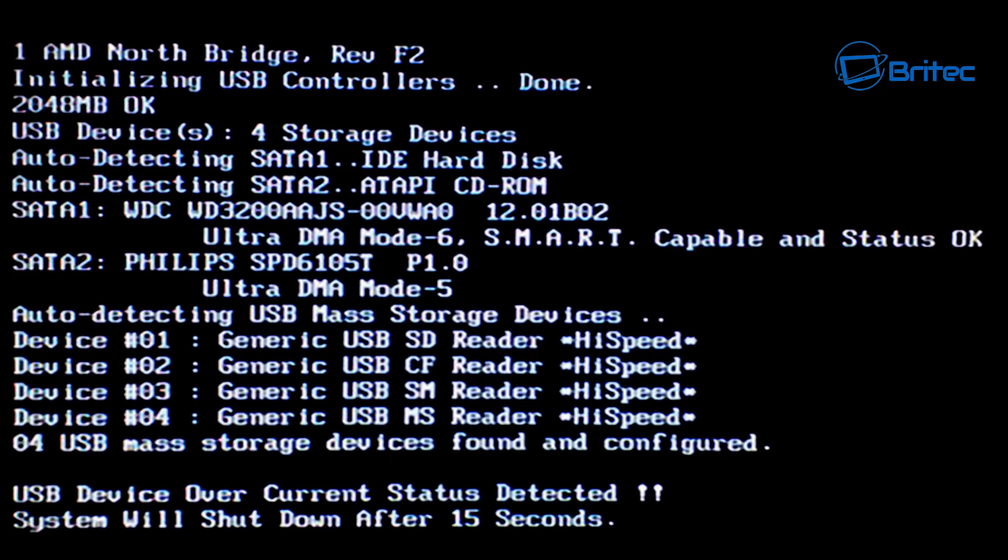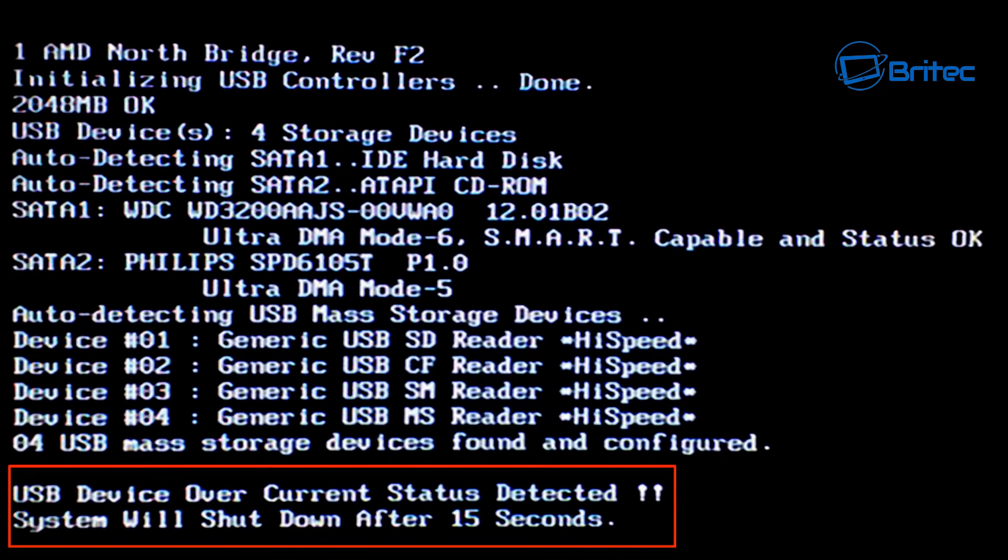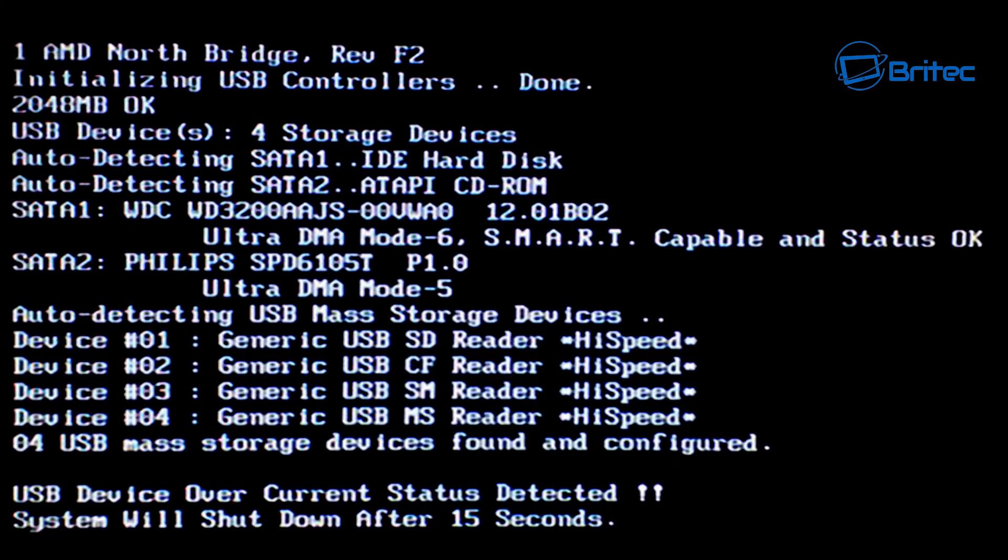Today we're going to be taking a look at how to resolve the USB device over current status detected error. System will shut down after 15 seconds. This causes a spontaneous reboot where you're continually rebooting and shutting down every 15 seconds. We're going to take a look at how we can resolve that in today's video.